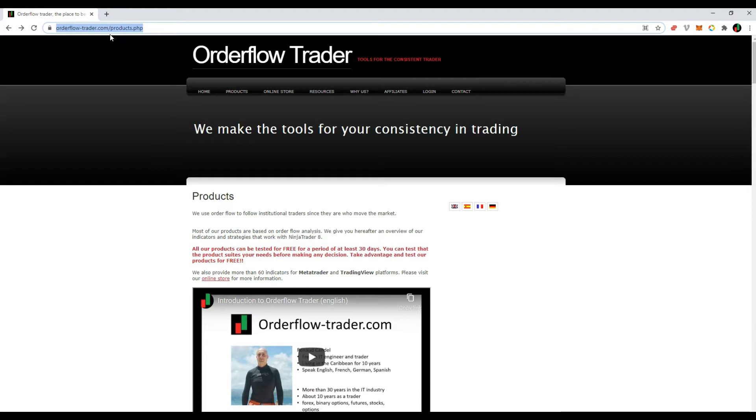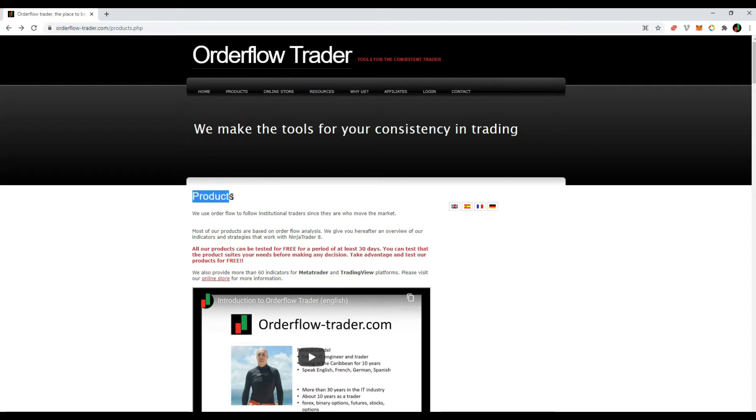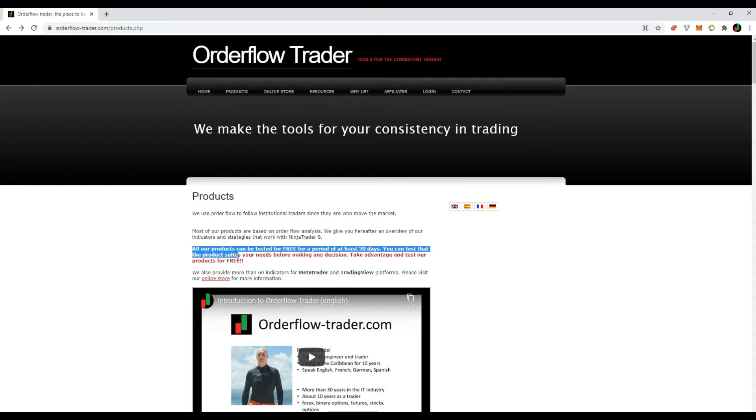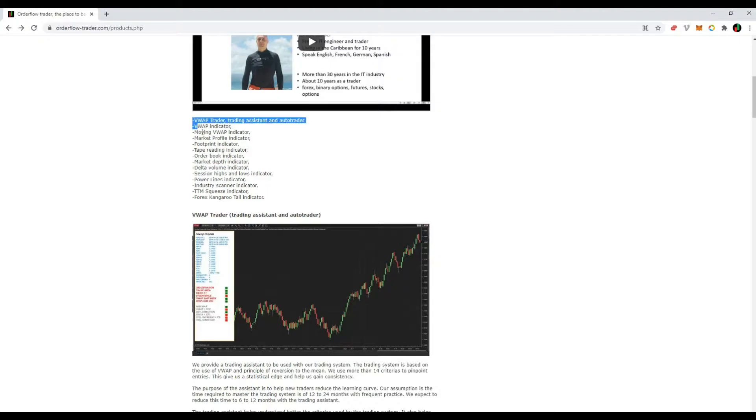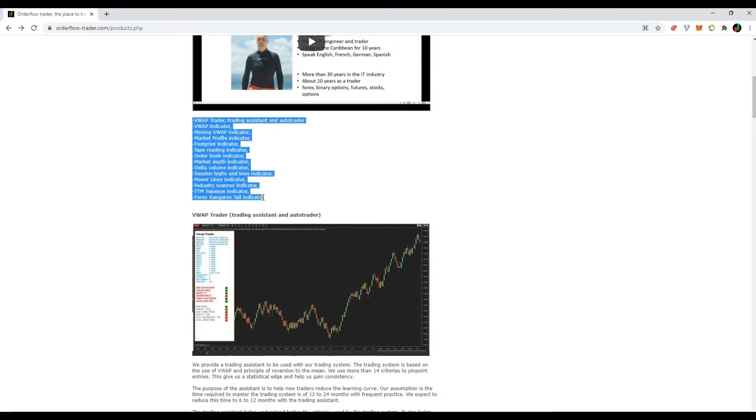In this page, our products for NinjaTrader are listed, and you can try any product for free. VWAP, Market Profile, Footprint, Tape Reading, Order Book, Market Depth, etc.